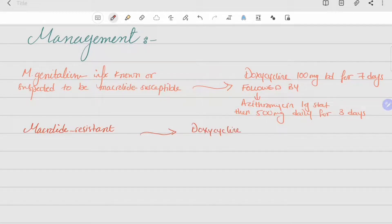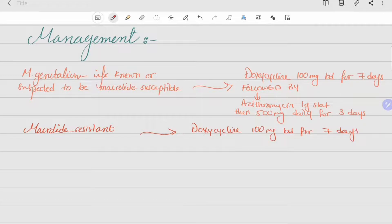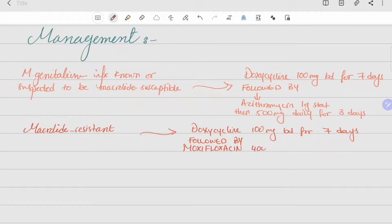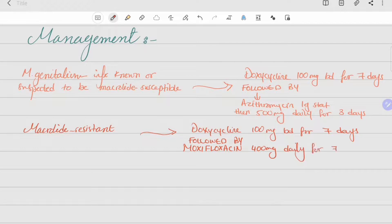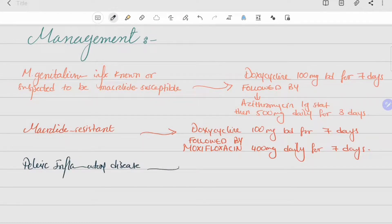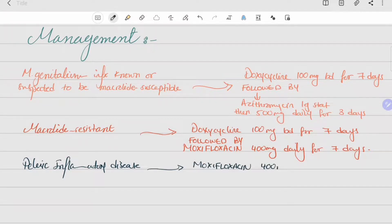In cases of macrolide resistance, the recommended treatment is doxycycline 100 mg twice a day for seven days, followed by moxifloxacin 400 mg daily for seven days. For cases of pelvic inflammatory disease due to Mycoplasma genitalium, the recommended treatment is moxifloxacin 400 mg daily for 14 days.